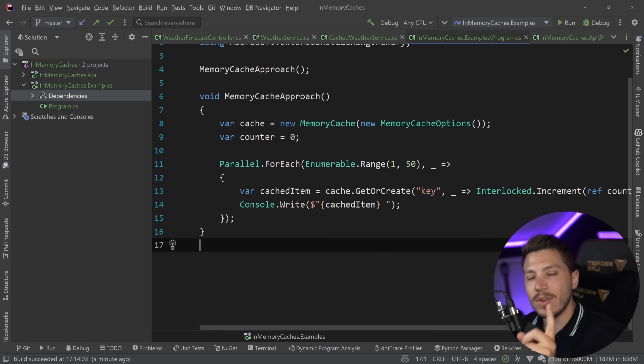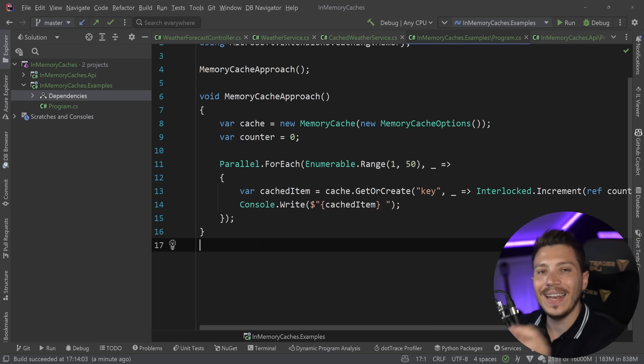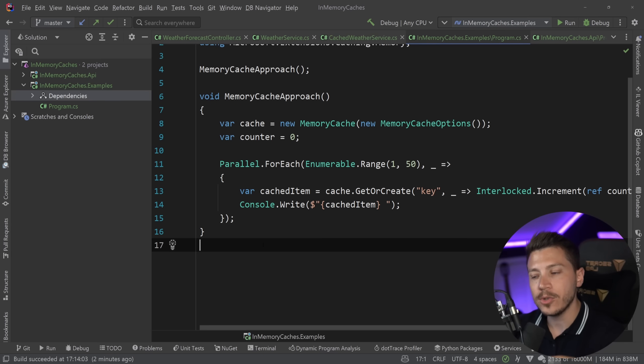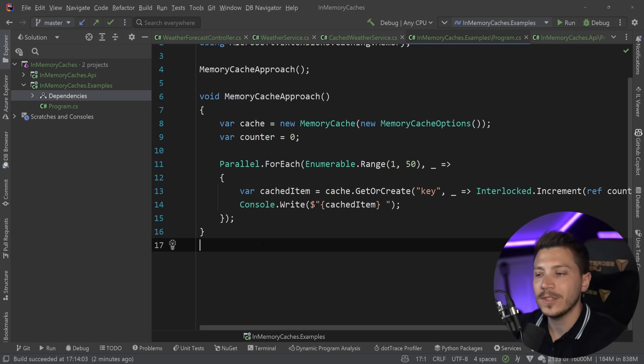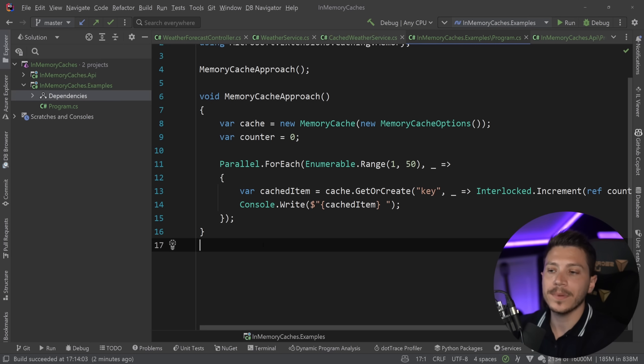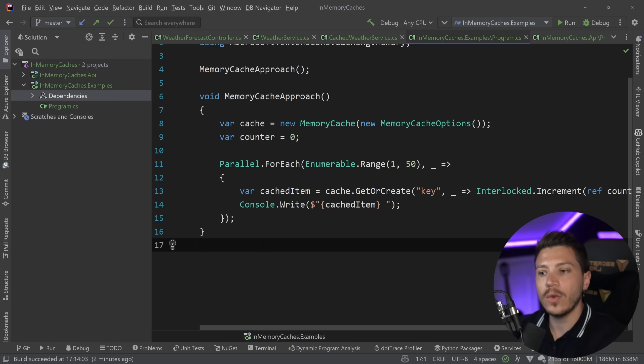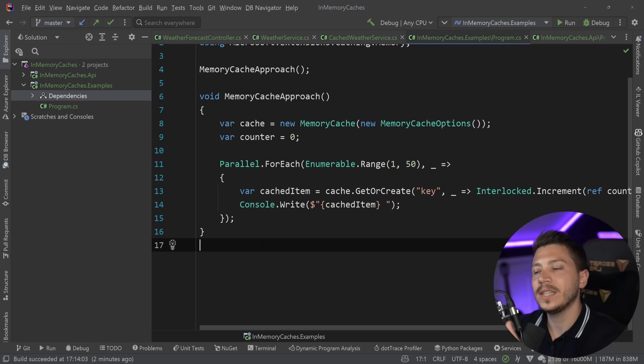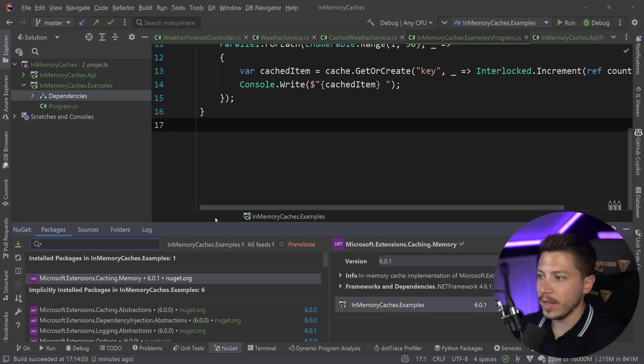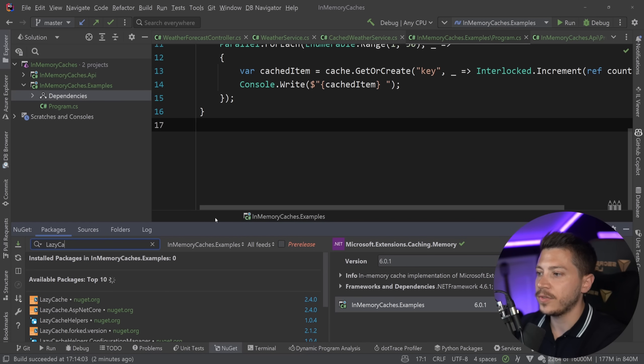However, there is a NuGet package called LazyCache that takes matters into its own hands. And I will put a link in the description. And that's what I'm going to show you now to see how you can replace this in-memory cache with LazyCache that wraps that in a lazy way and offers the same exact features, but in a deterministic way.